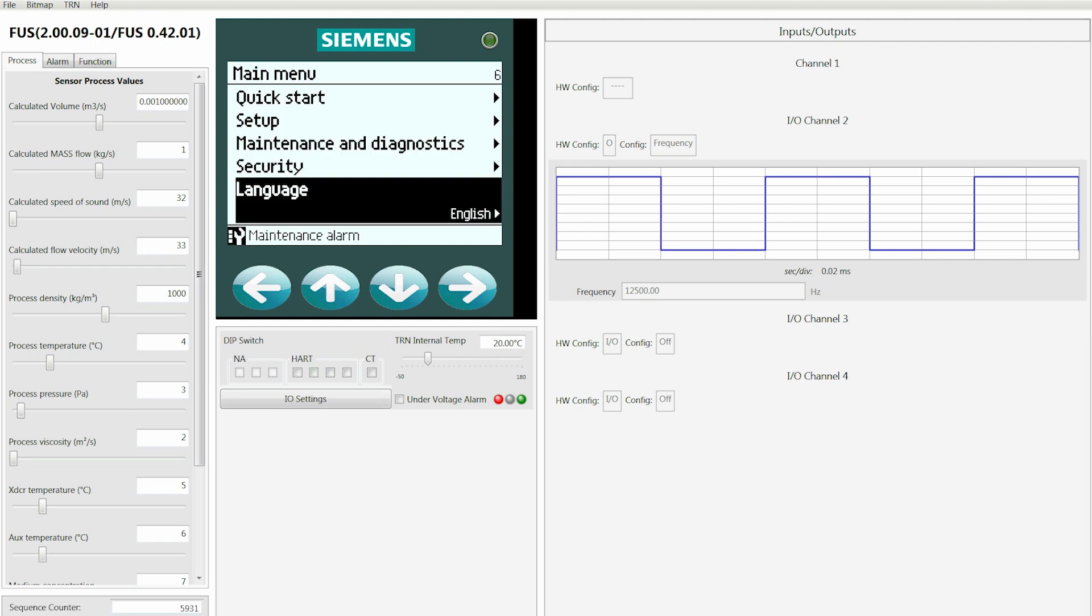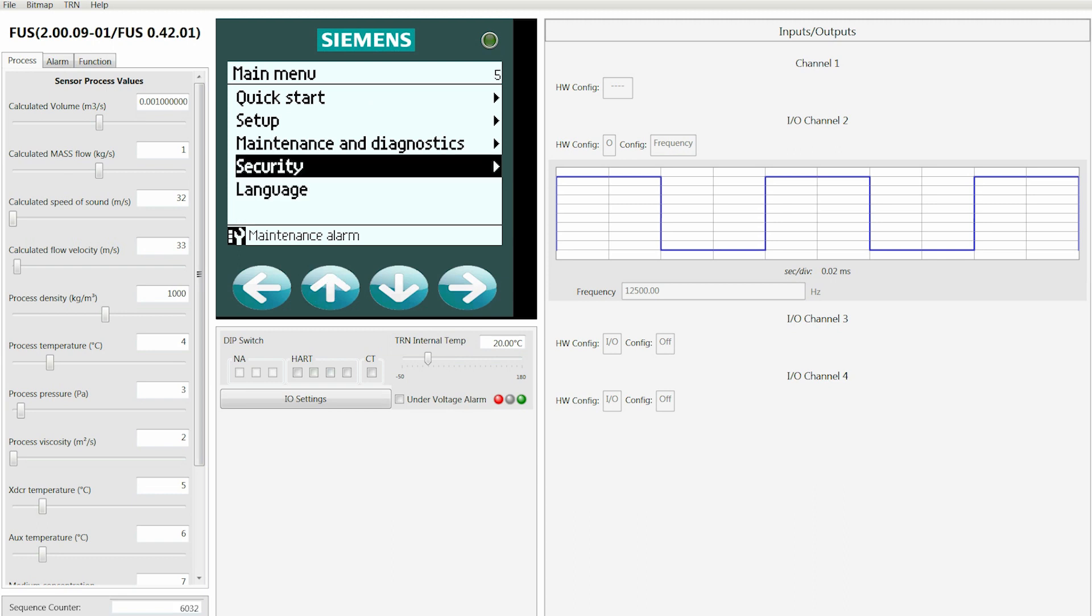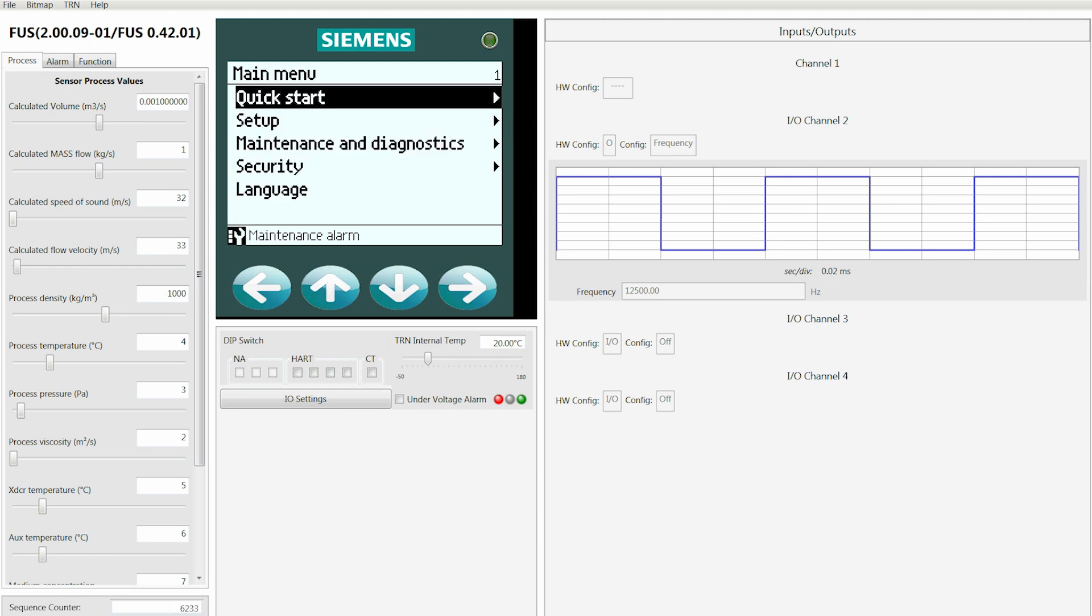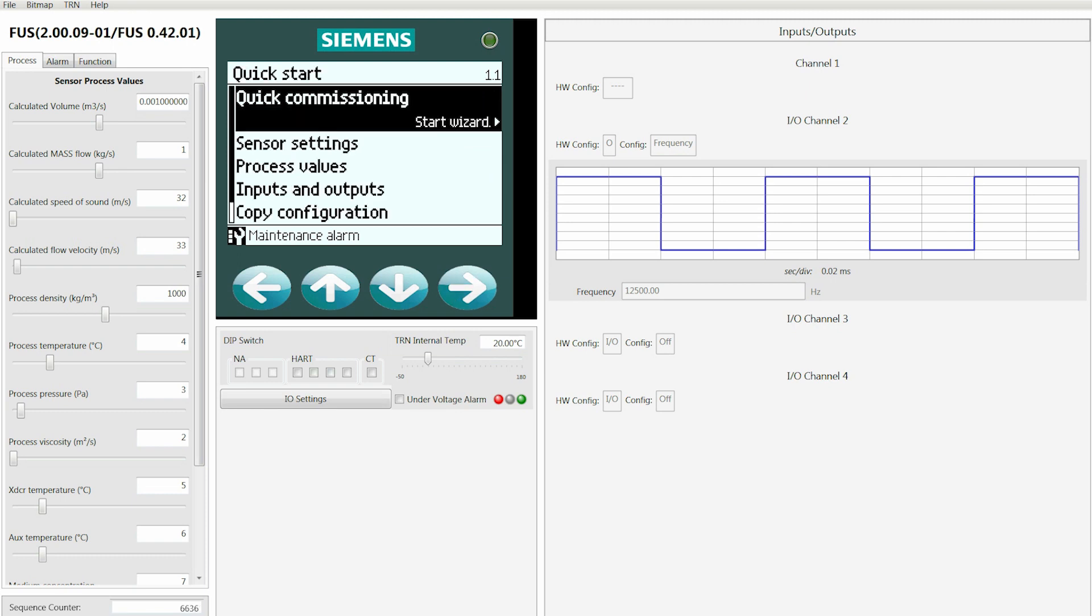At this point, use the up or down arrow keys to move to Quick Start and then press the right arrow key. That allows you to access the Quick Start screen.